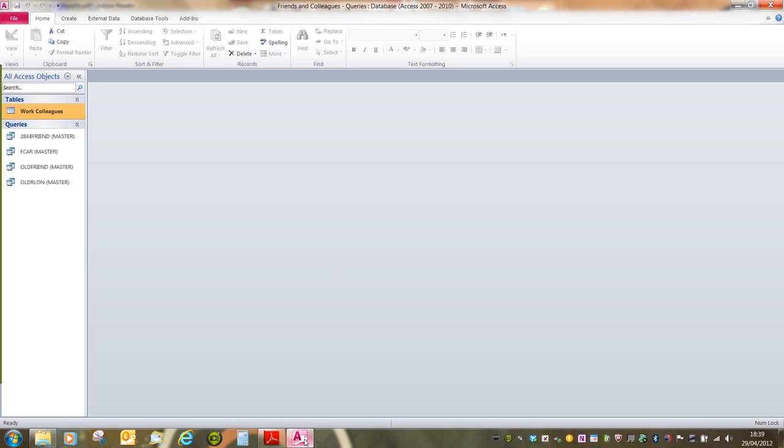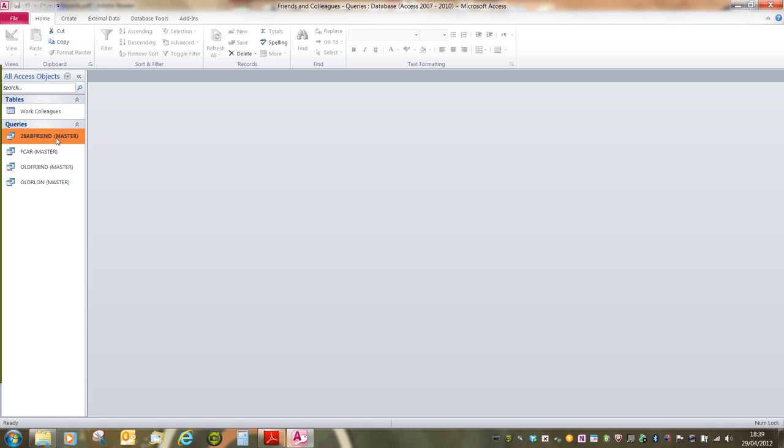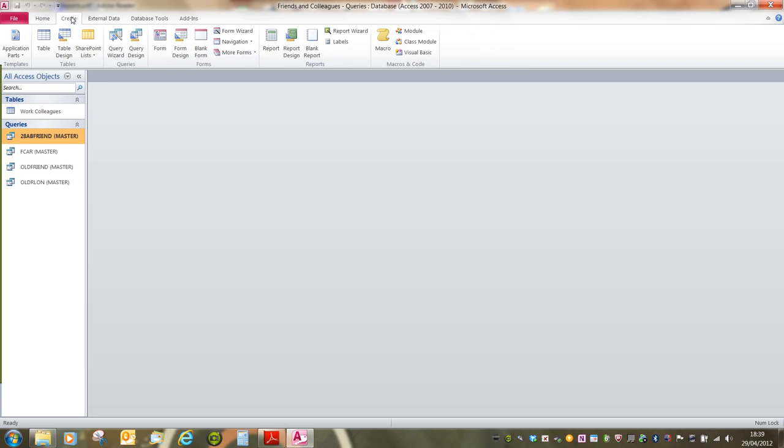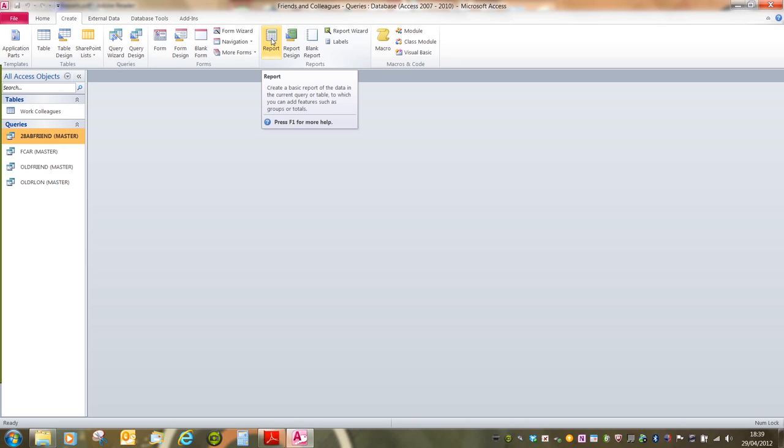A report in Access is a way of displaying a query or table in a more pleasing fashion. All we have to do is highlight or select the object that we're making a report of, go up to the Create tab, opening the Create ribbon, and then click on the Report button.